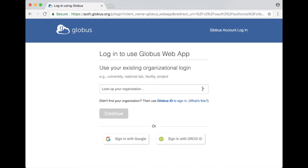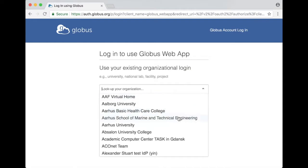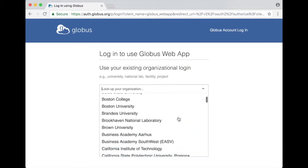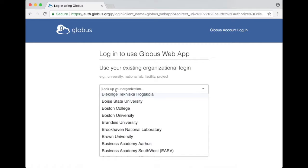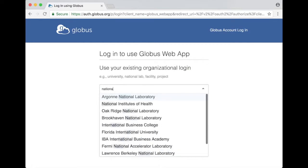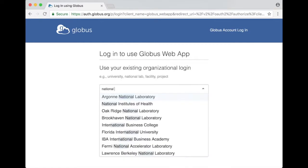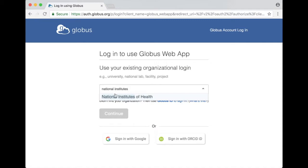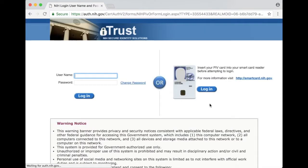So I can pull down the drop down menu and find NIH or I can simply start typing National Institutes of Health and I click on continue and that brings me to a familiar looking page the NIH login page.